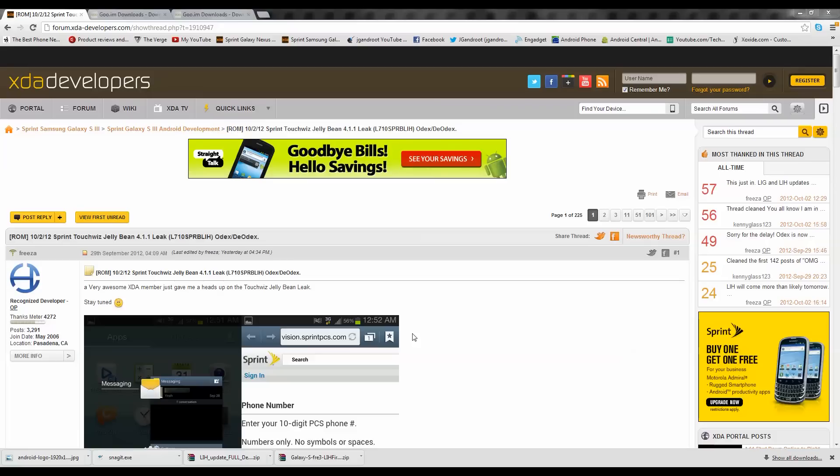What is up guys? Today we'll be installing Sprint TouchWiz Jellybean 4.1.1 leak on your Sprint Galaxy S3.